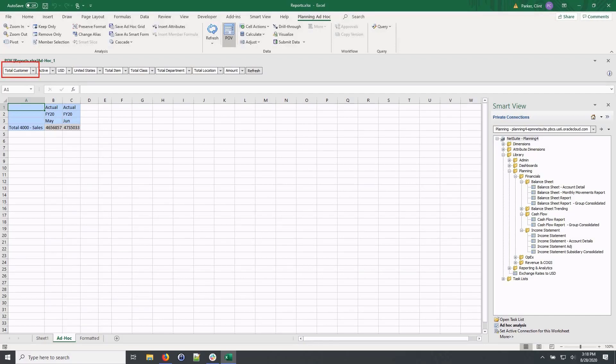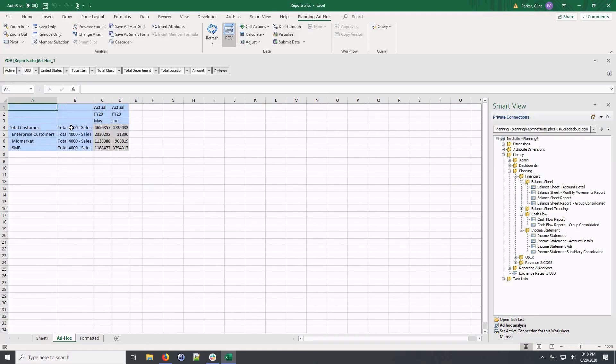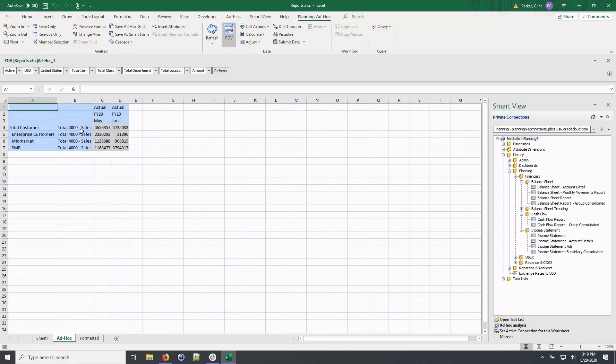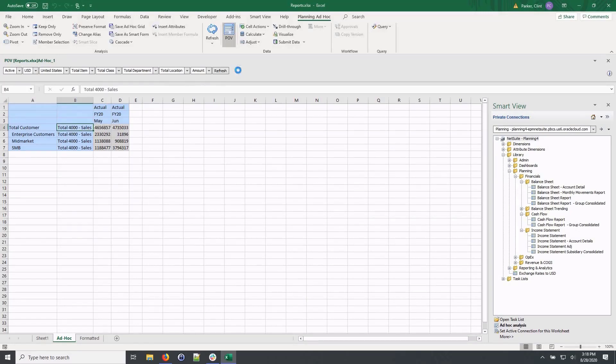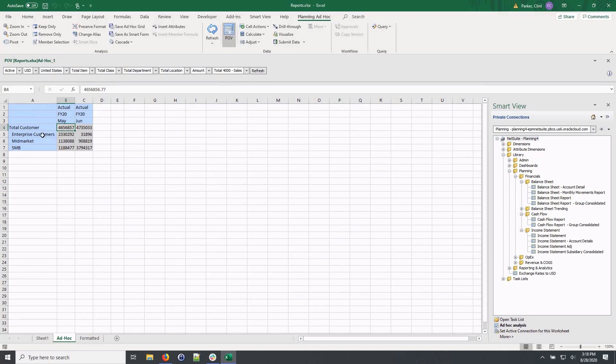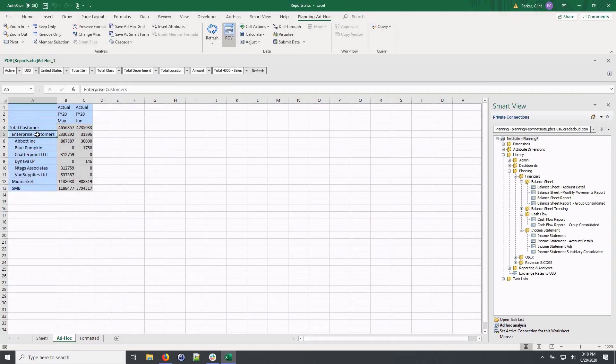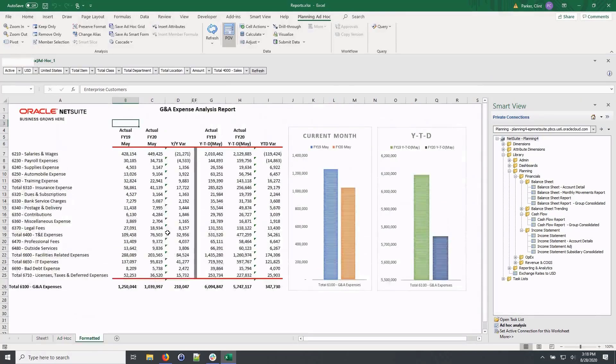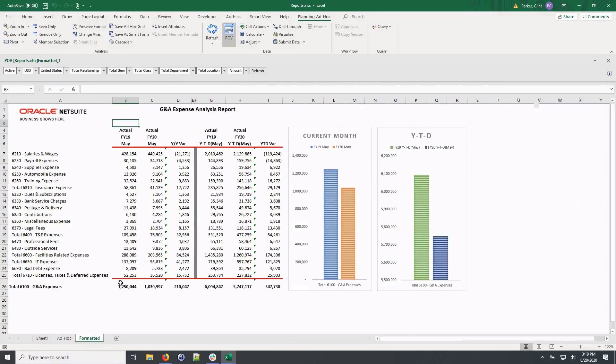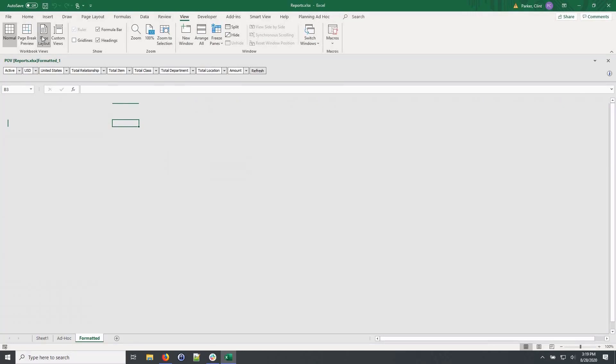I'll drag the customer segment onto the rows of this report so I can compare customer sales this month to the last month. And I'll filter on total sales by moving the account segment to the point of view and to get the customer detail I can drill down on the customer category by double clicking the cell. I can leverage Excel's rich formatting capabilities to create formatted reports that can be shared or distributed throughout the organization.